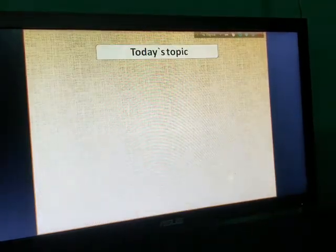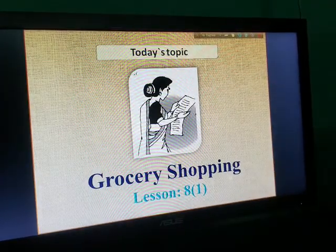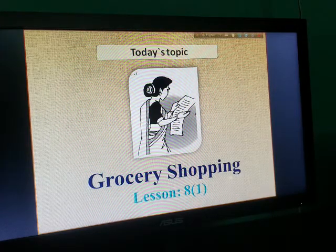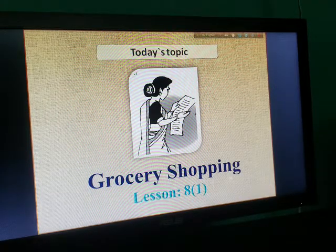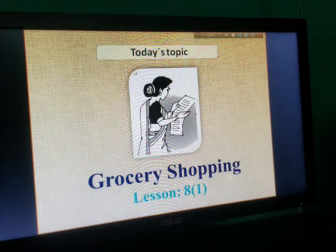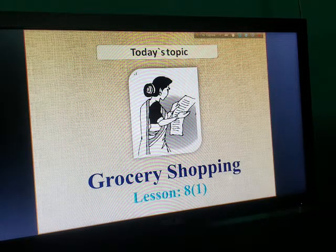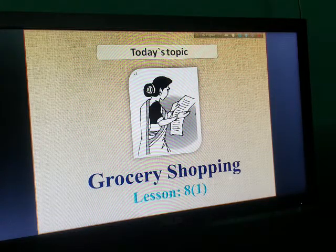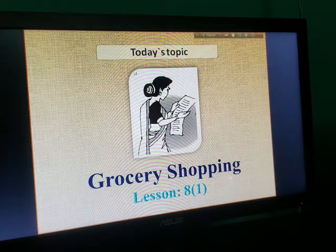So, today our topic is grocery shopping. This is the part that we are going to talk about — how are we going to talk about it.